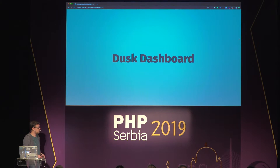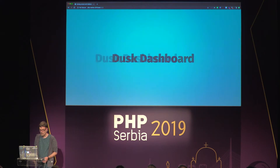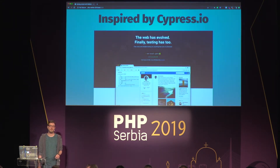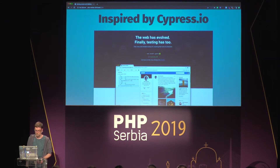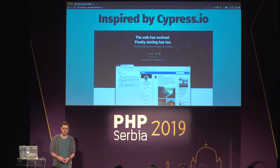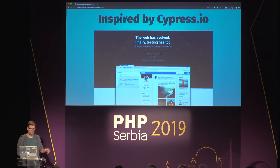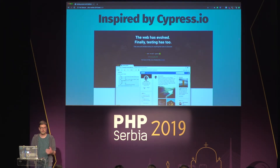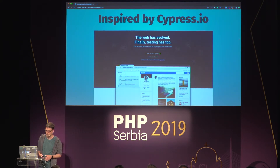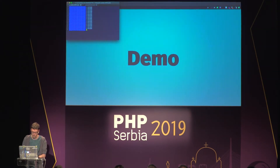Another use case I want to show you: I built a thing called the Laravel Dusk dashboard. Laravel Dusk is a browser testing tool on top of Laravel which uses Chromium — headless Chrome — to run tests. The Dusk dashboard is heavily inspired by Cypress.io, which allows you to run tests in your browser and see the browser tests as they come in, in real time.